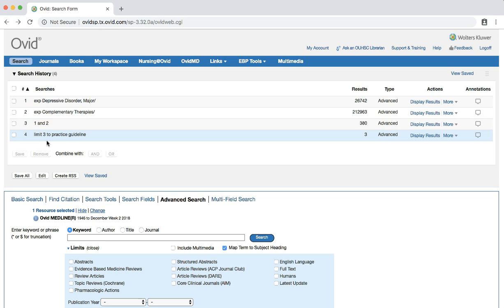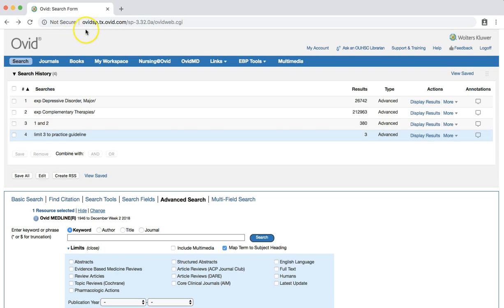The TRIP, or Turning Research into Practice Database, also allows users to easily filter results for clinical practice guidelines. The Schusterman Library does not subscribe to the TRIP database, but it is available via a freemium business model. Searching for clinical practice guidelines is a free feature. To access the TRIP database, go to www.trippdatabase.com.